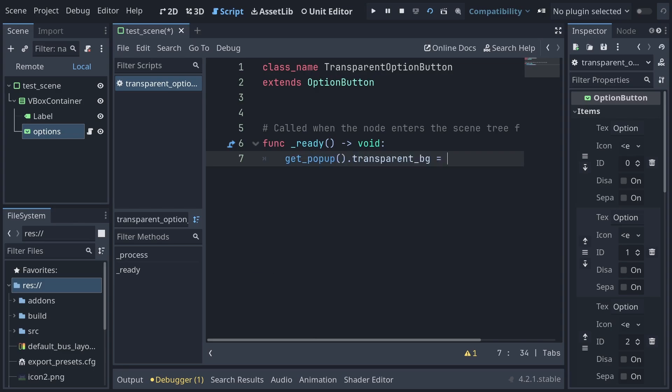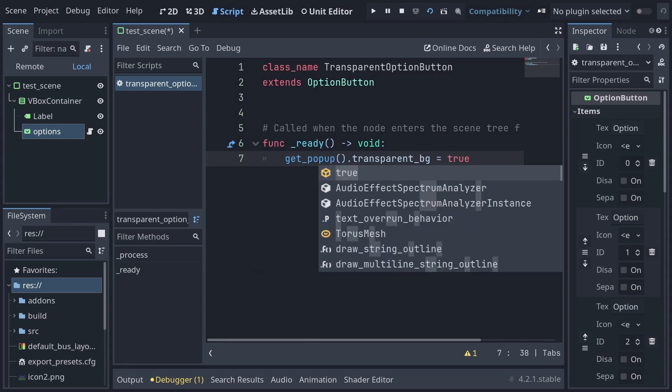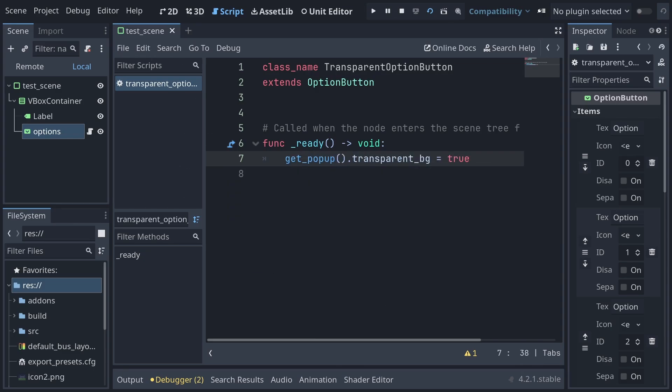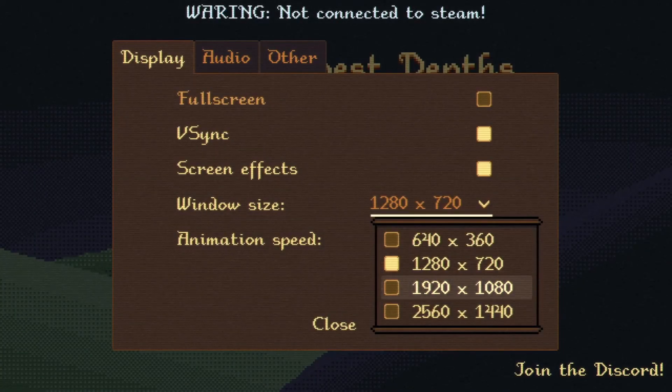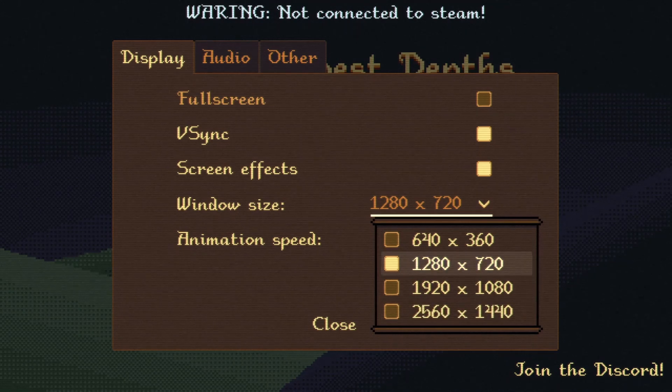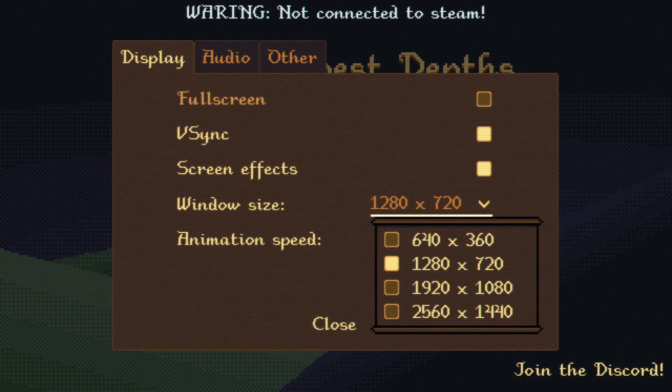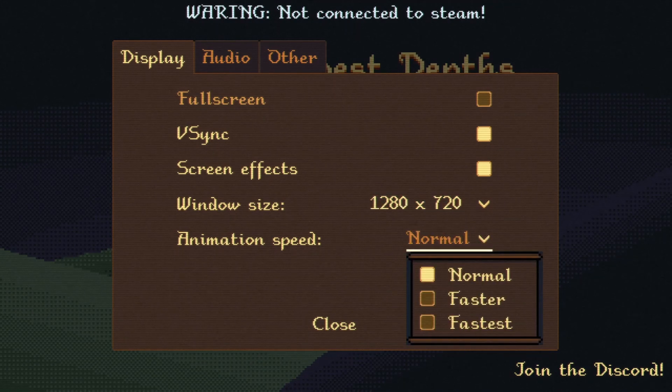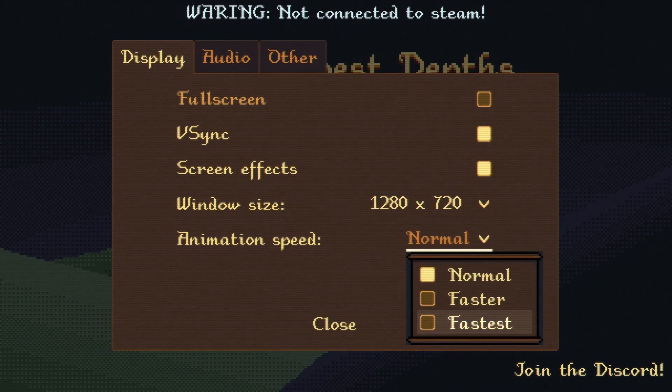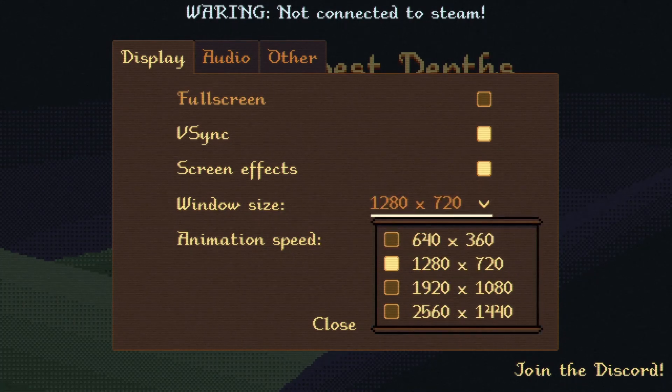This is definitely better, but that does still mean that every option button has to have this script or a child of it on it. Plus, while I don't think pop-up menus are used elsewhere in the UI, I'm actually not 100% certain of that.